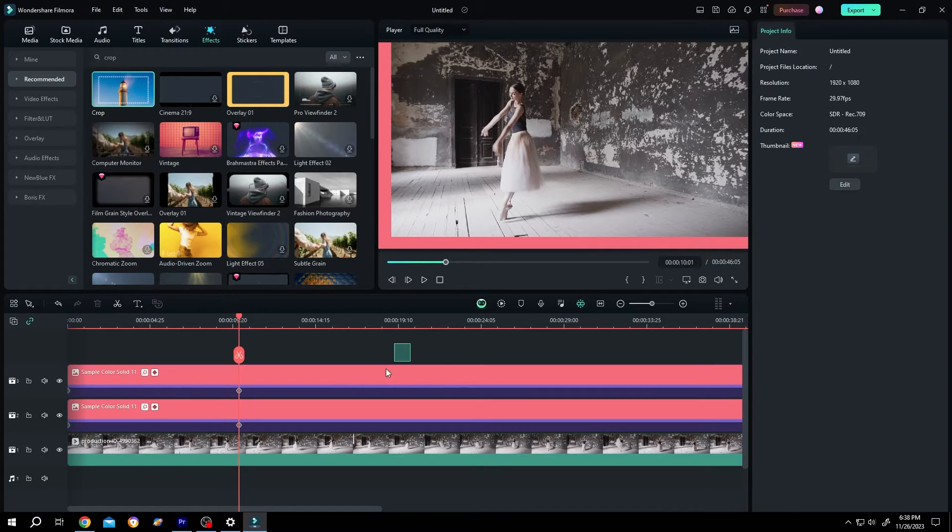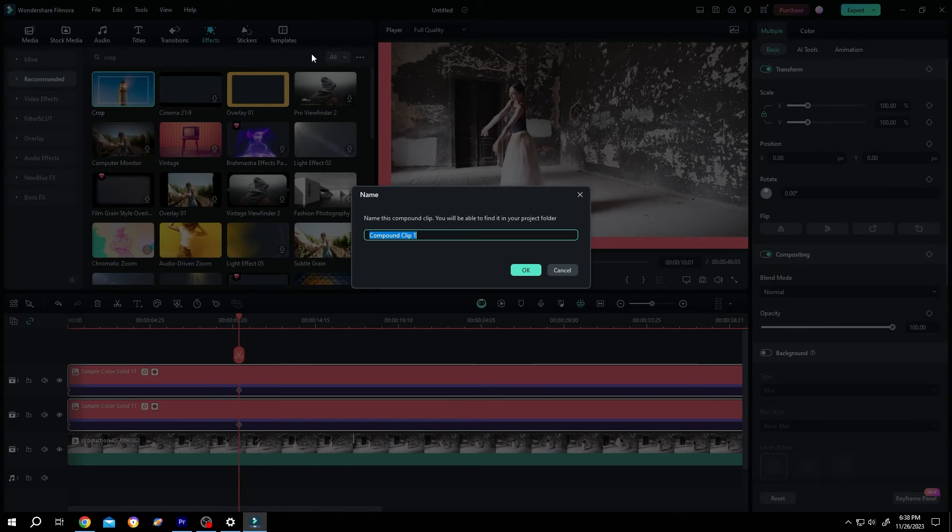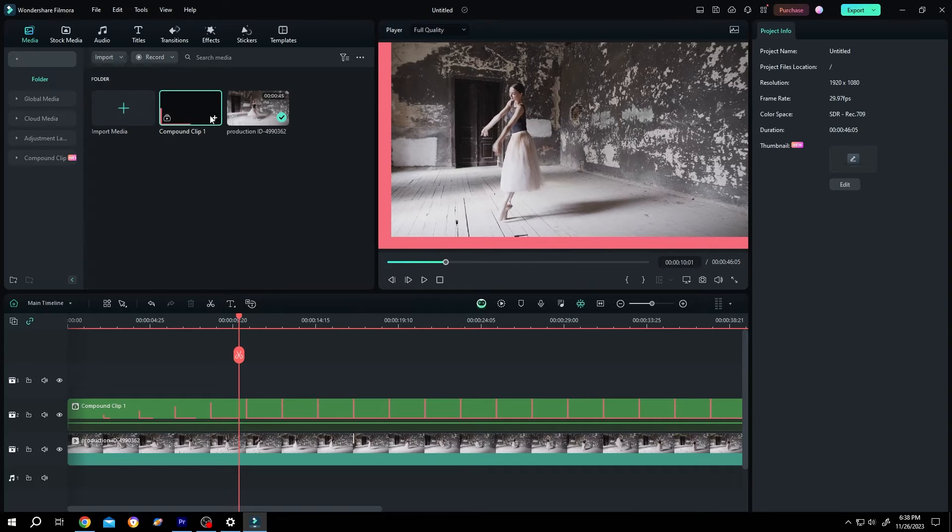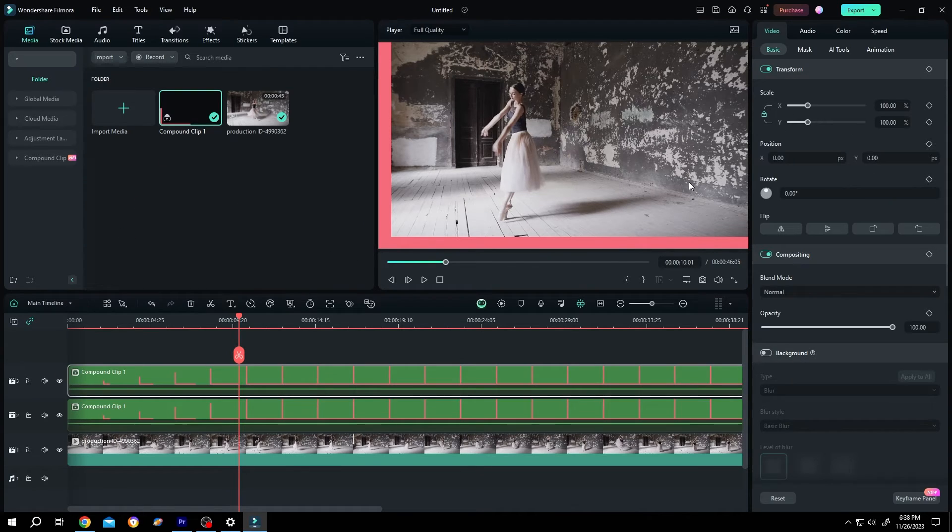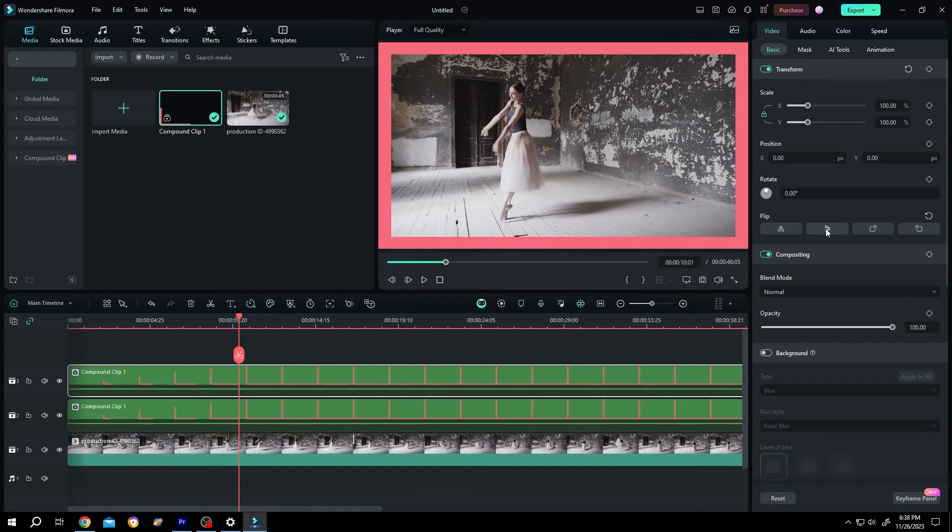Now select both of them, right click, create compound clip. Press on OK. Bring the compound clip to the timeline. Go to right side, video, basic, flip it horizontal and vertical and we are done.